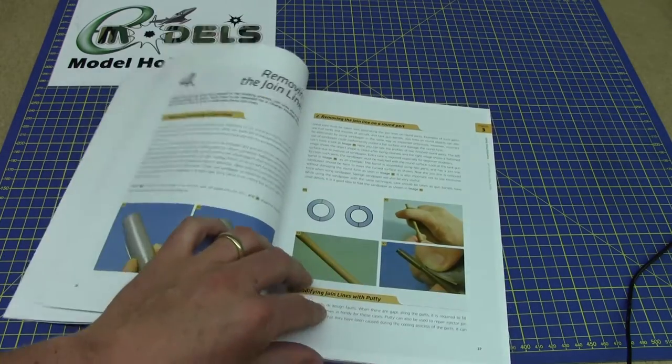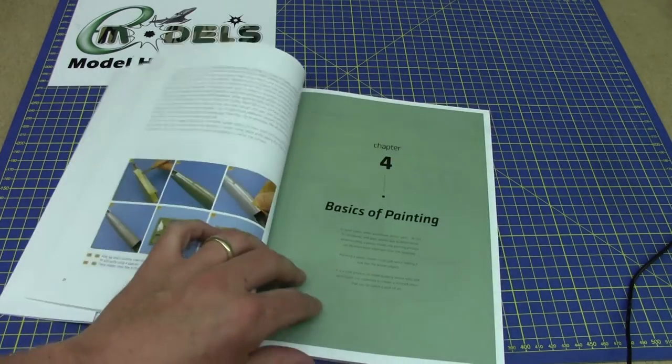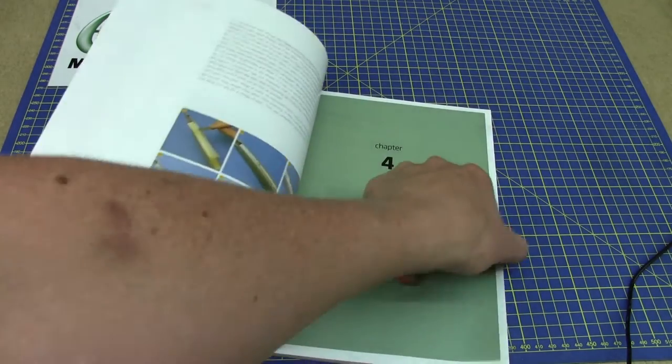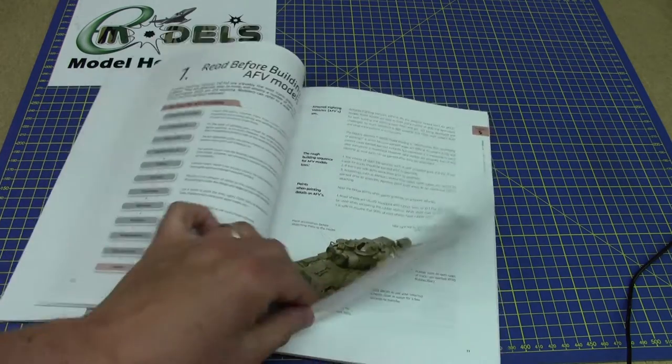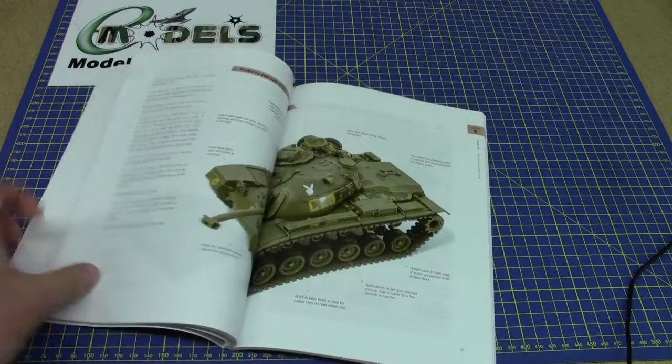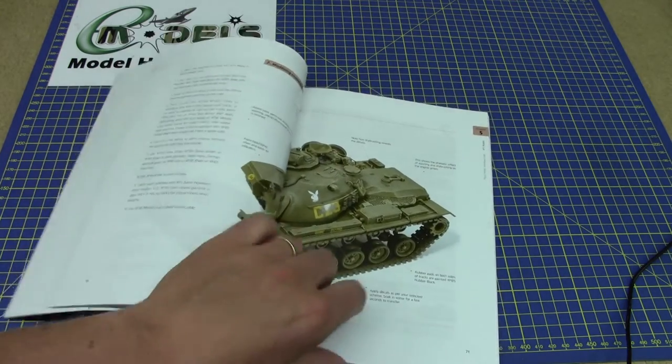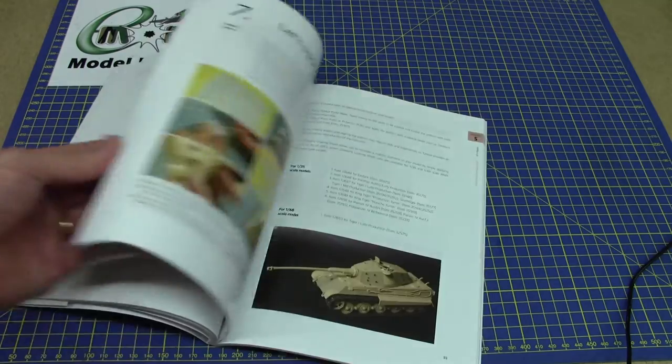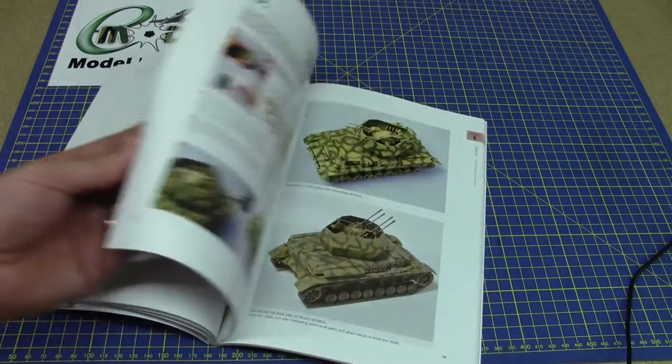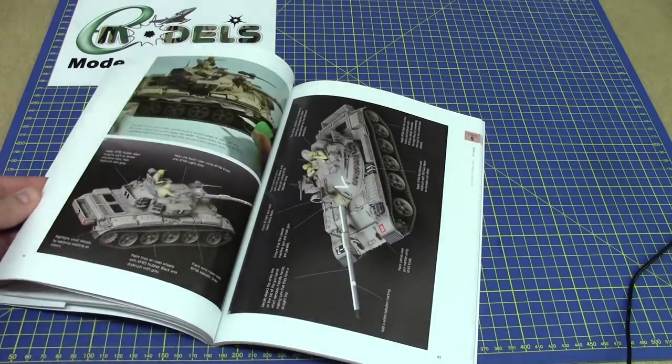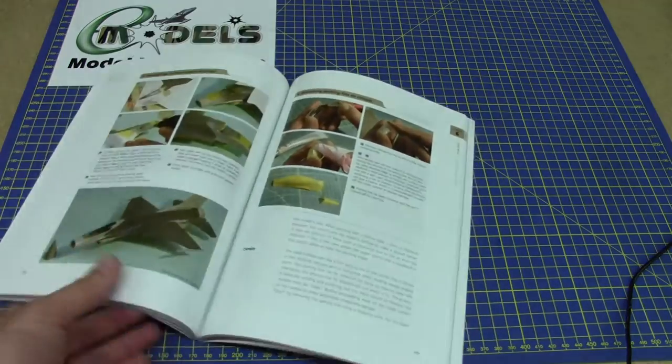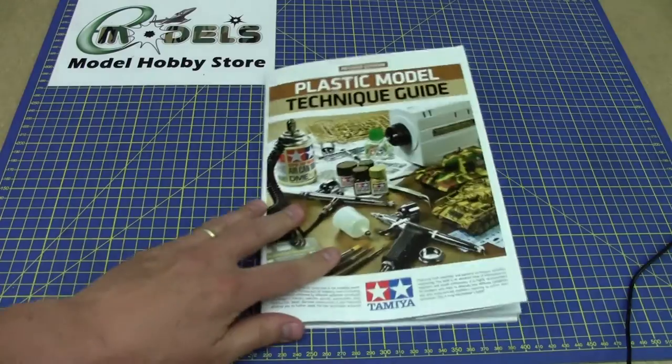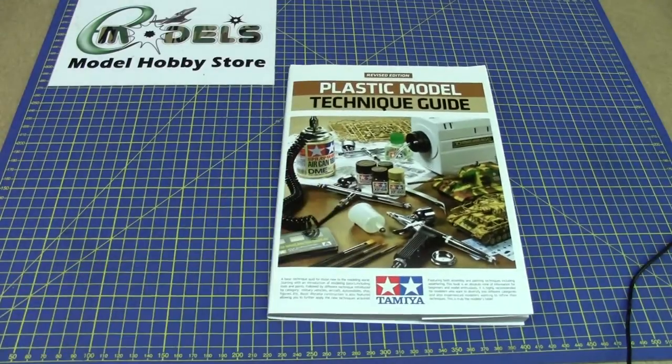Tamiya has put a lot of effort into this and like I say it's just come out and available to purchase online. Fantastic.